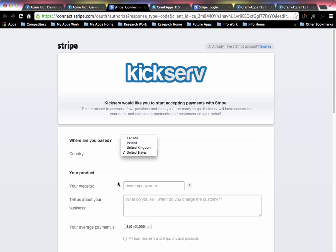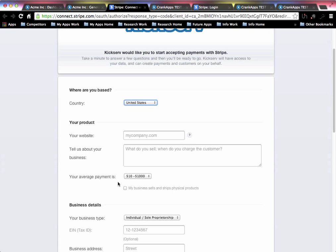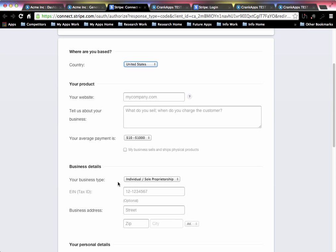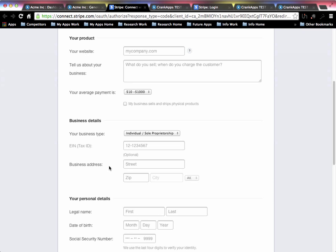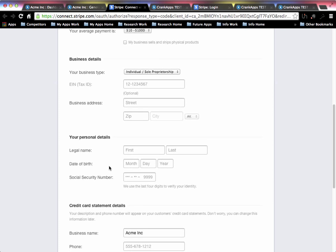Go ahead and put in information about your product with your company website, telling a little bit about who you are, what the average payment is, your business details, and your personal details.